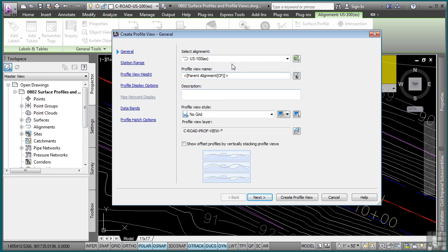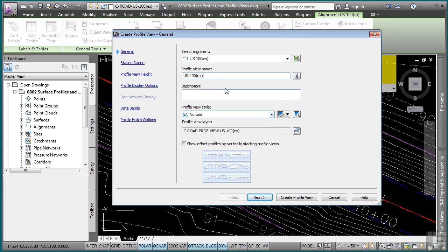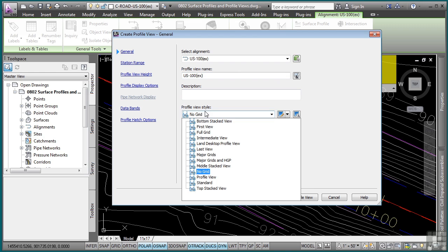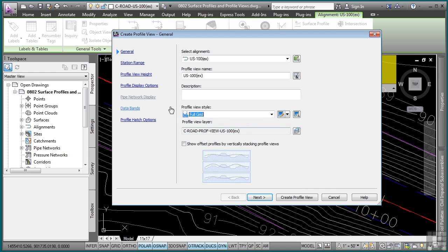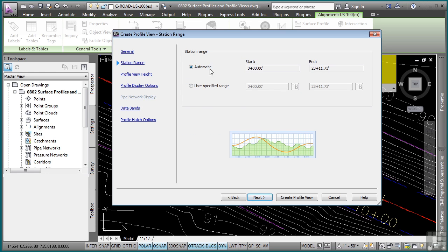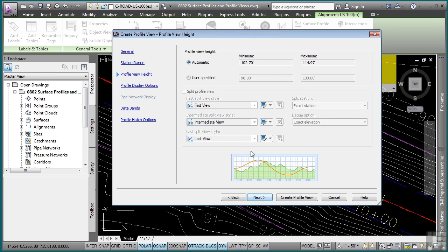First, you can define a name. So I'll go ahead and just type this in and we'll say US-100 existing. I could have just used the parent alignment name as well. In this case, I want to define the profile view style that will be used. So I want to use full grid because I want to see a full grid system along with the profile. Click next. Next, you can define a station range if you'd like, a station range for that sheet. We'll go with automatic.